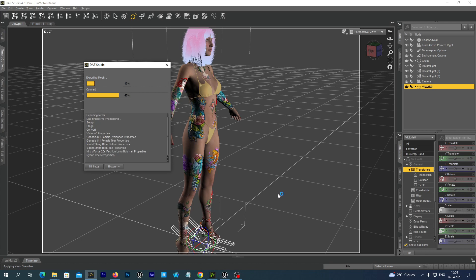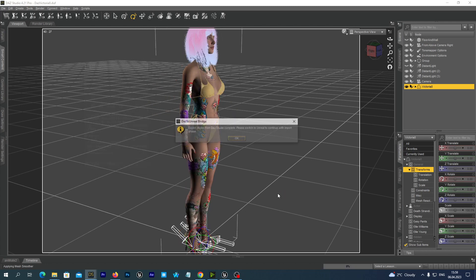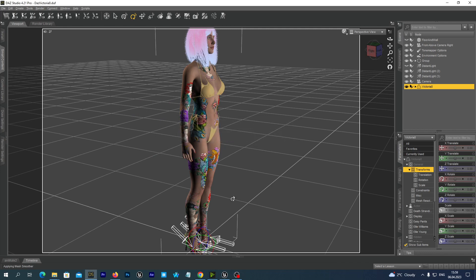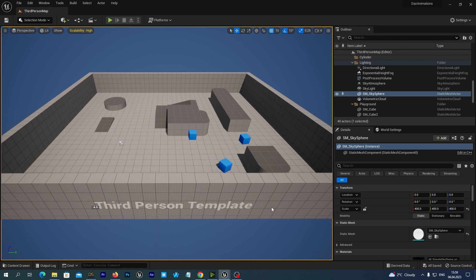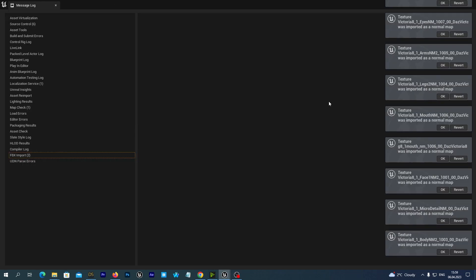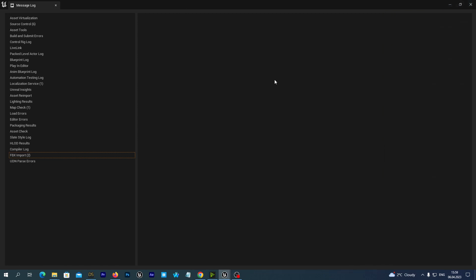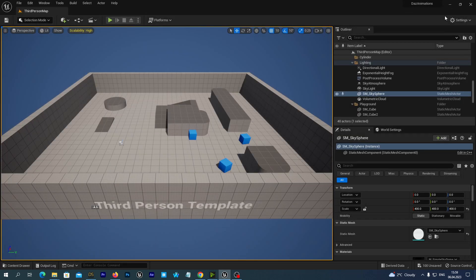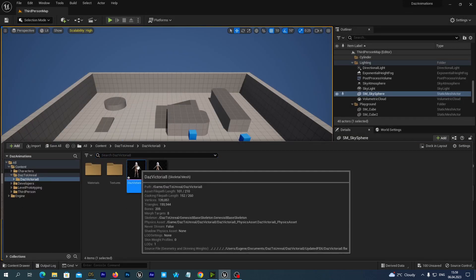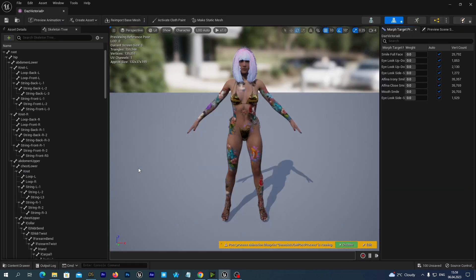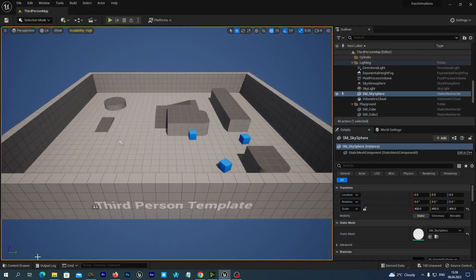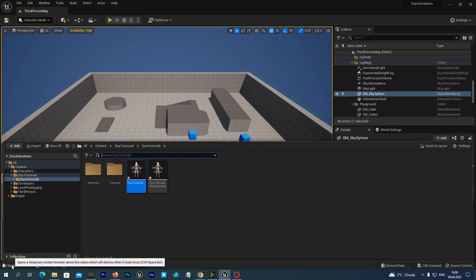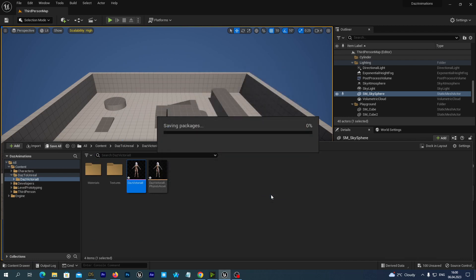And we wait until it finishes sending to Unreal. Right. Let's go to Unreal and check it out. So it has exported the Skeletal Mesh from DAS and imported it to the Unreal Engine. And we may see it now here. Looks good. Let's save all before we proceed.